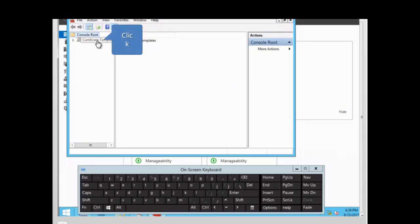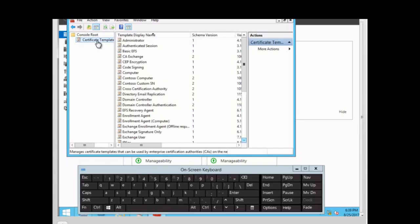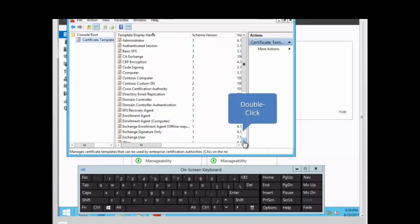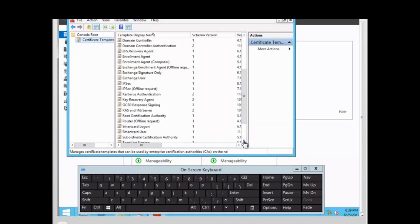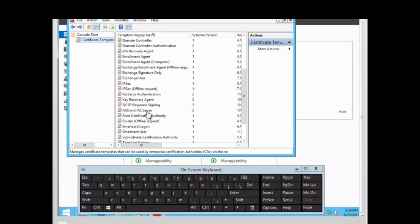We click on the Certificate Templates node and search for the template we need for the NPS server. The name of that template is RAS and IAS Server. We scroll down to find it — here it is: RAS and IAS Server, Remote Access Server, and Internet Authentication Service.